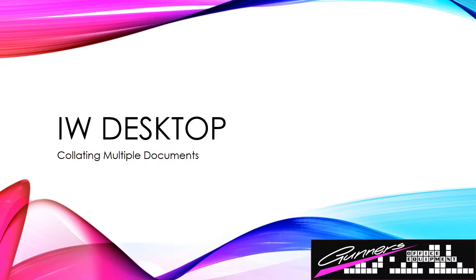G'day everybody, today I'm going to be showing you the collating features inside of IW Desktop.